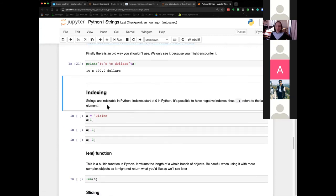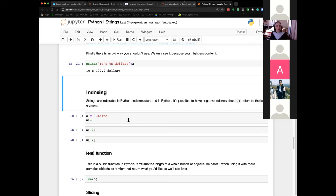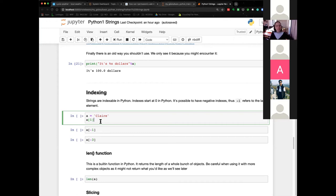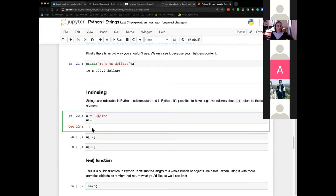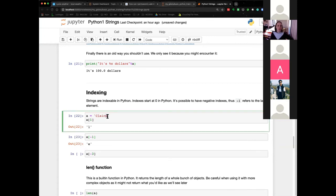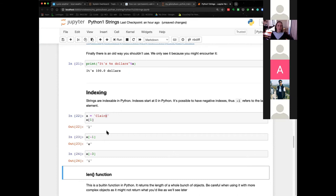Next: indexing. Strings are indexable in Python. Indexes always start at zero. It's also possible to have negative indexes: minus one refers to the last element, minus two to the one before last, and so on. So if I go back to my string 'Claire' — using square brackets — index zero is C, index one is L, minus one is the last character E, and minus three is I.